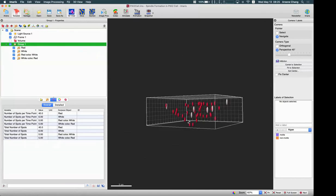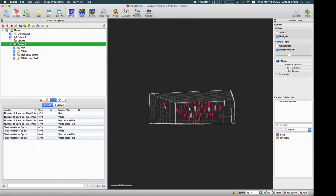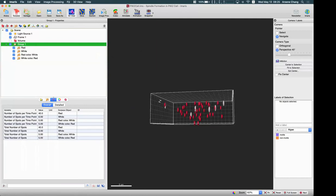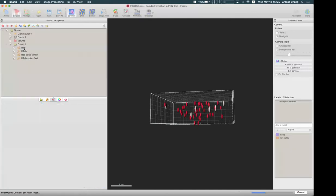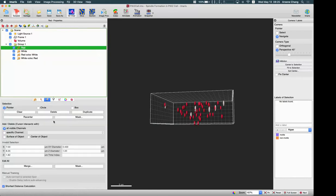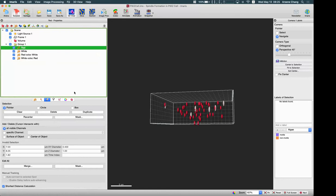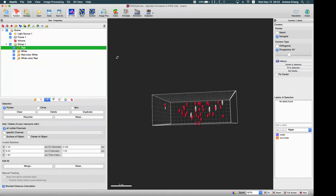So this is one way in Imaris to do the spot to spot co-localization. This function we use is called the shortest distance calculation. This is the new statistic only from version 9.5. So if you have version 9.3 or before, you don't have this default function to use. Then back to that time, we use an extension module to measure this spot co-localization, which I am going to show you.